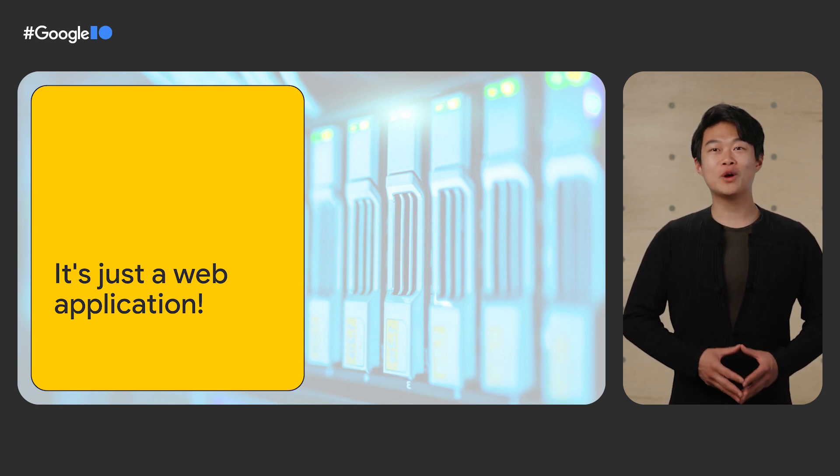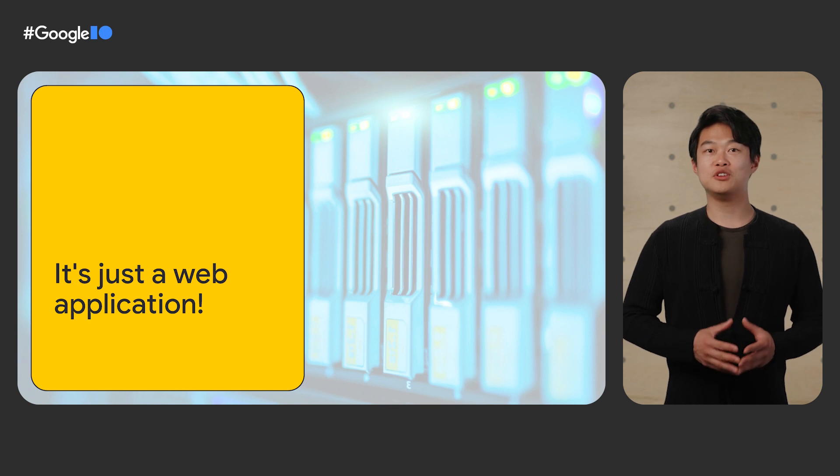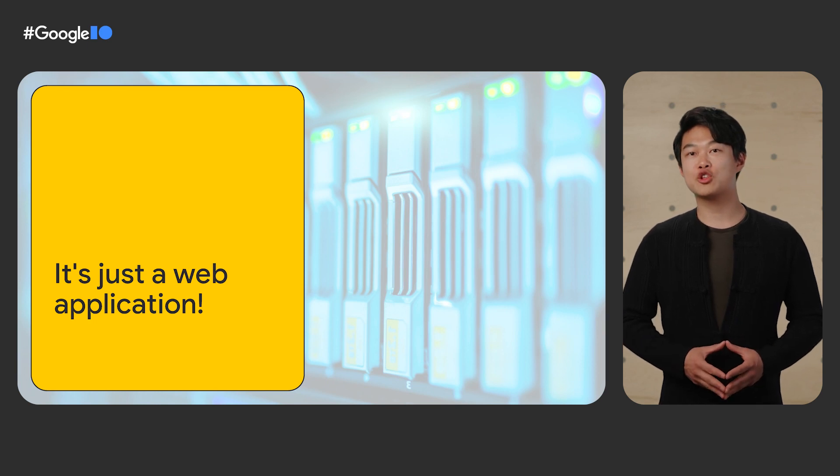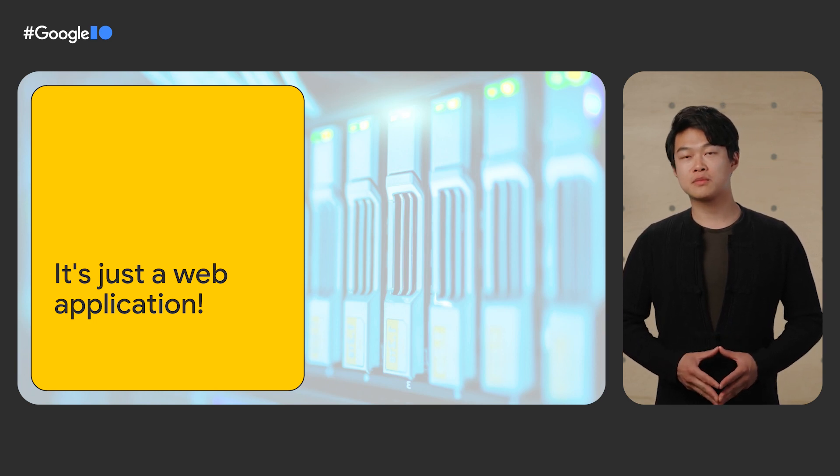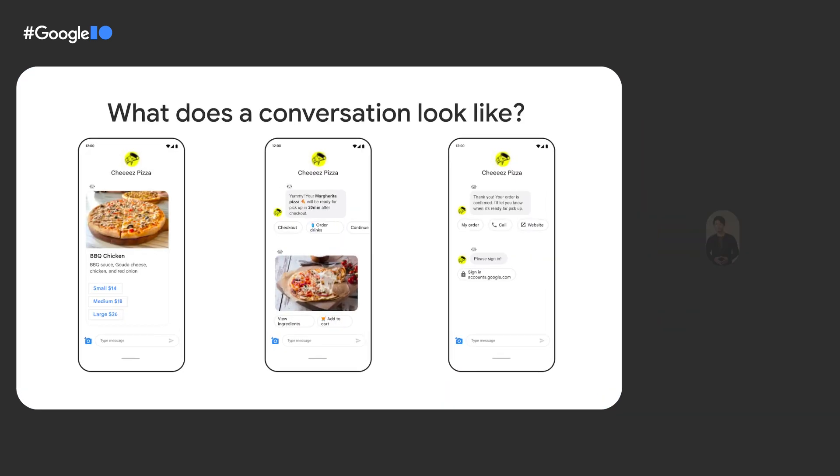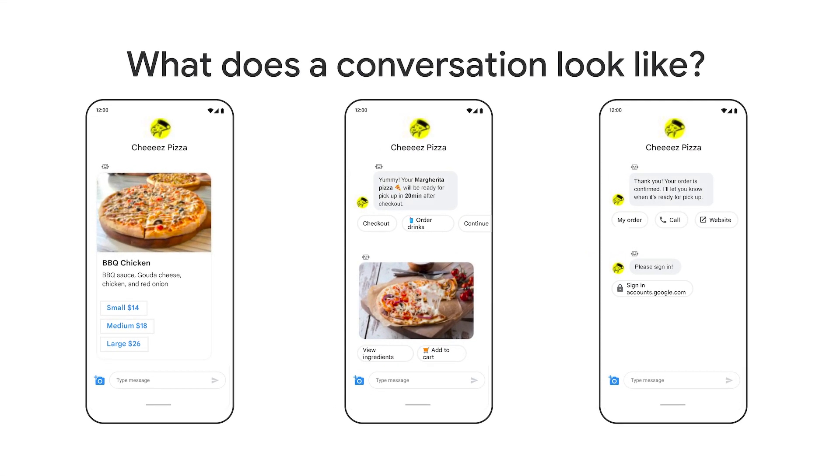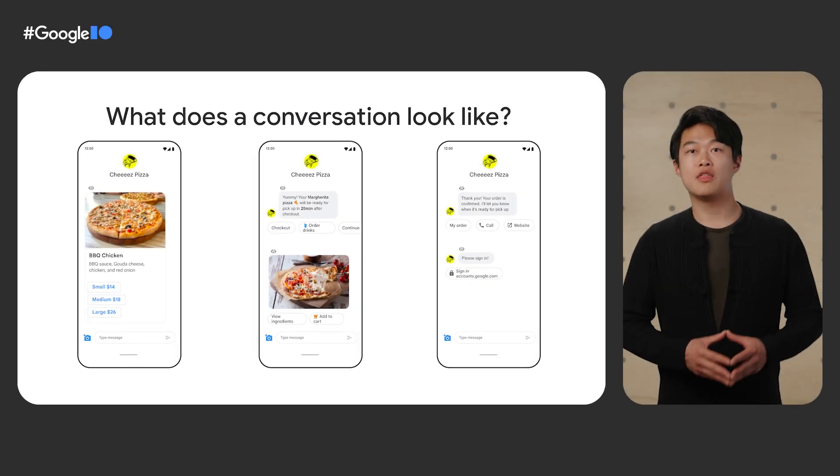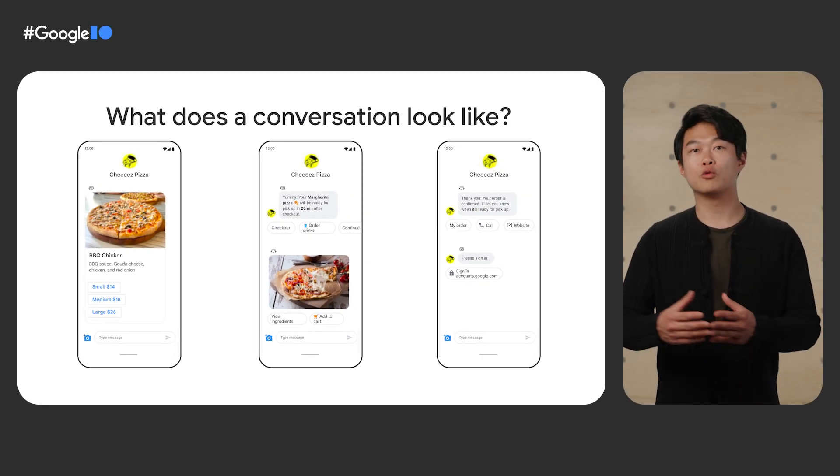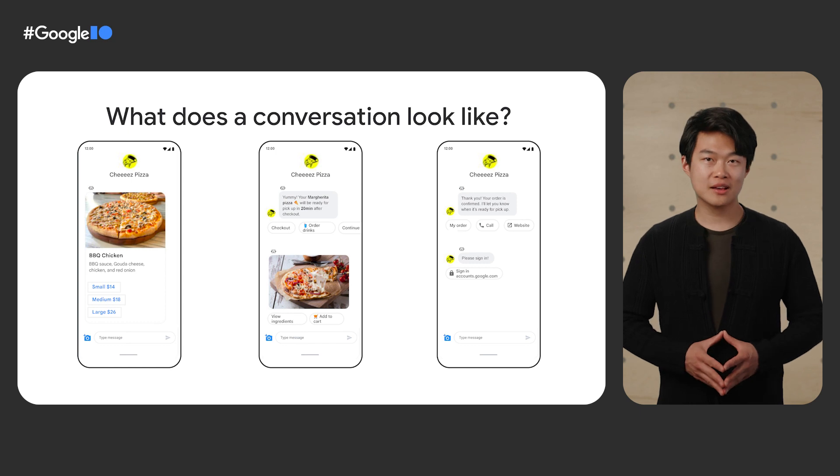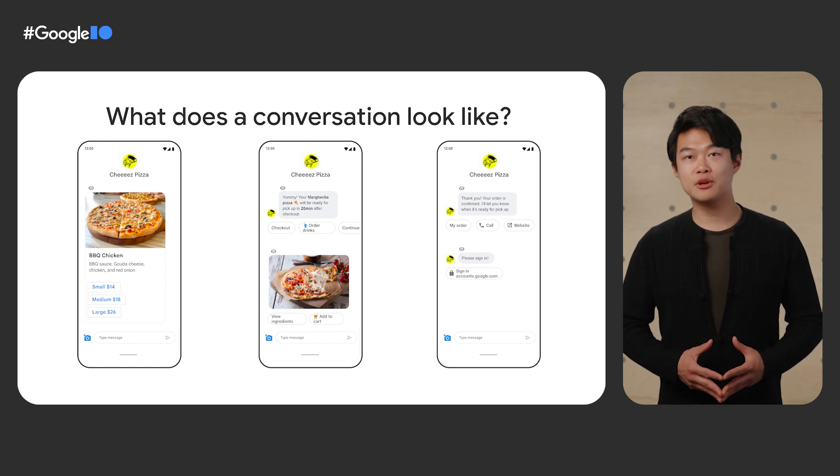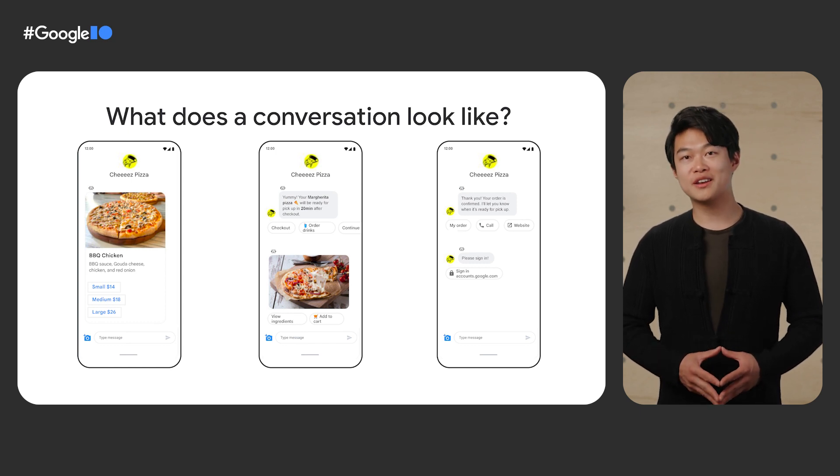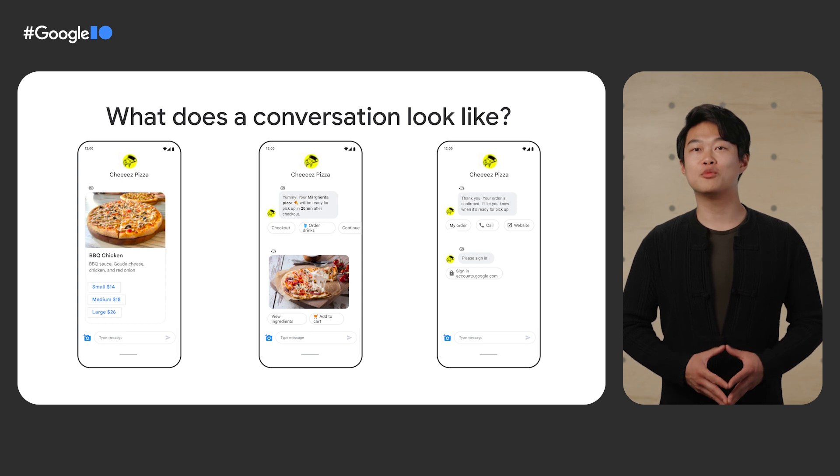One way to get started with Business Messages is to use a web application to receive messages and use the Business Messages API to send messages. In the conversation, it starts with a welcome message, and you can use many interactive elements to display information and guide the user to take actions. This includes rich cards, rich card carousels, rich text with suggested actions, images, authentication with OAuth, and much more. You can send these interactive elements to a conversation with ease using the Business Messages API.